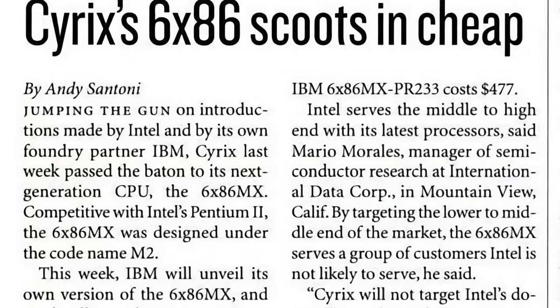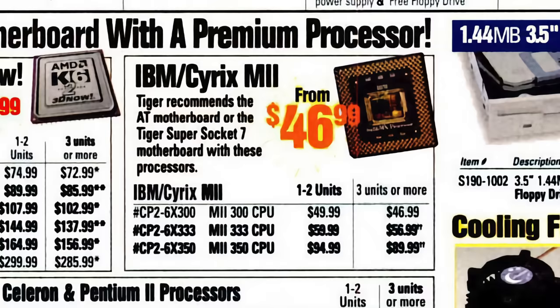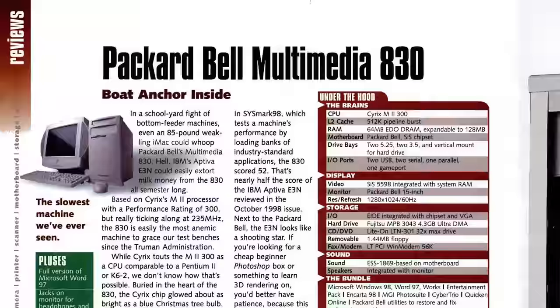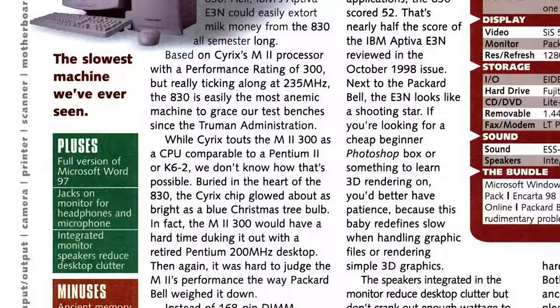Cyrix CPUs weren't necessarily known for their high performance, but rather their value. About a year after this chip launched, it could be had for only $50 US, and was a contributor in bringing down the cost of the typical PC. It didn't age particularly well though, with underwhelming benchmarks, and often being associated with downright awful PCs.